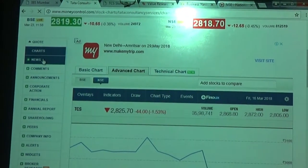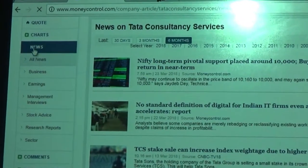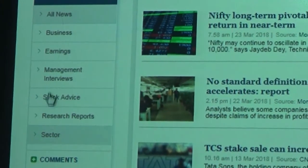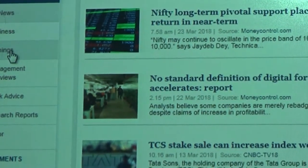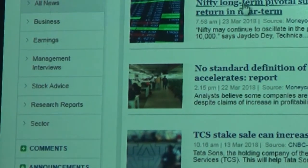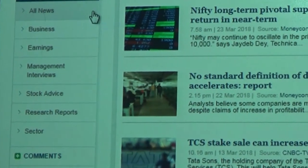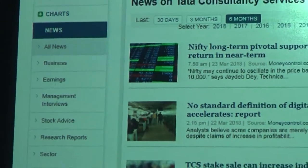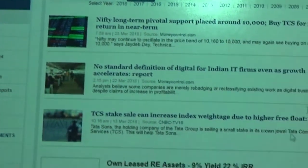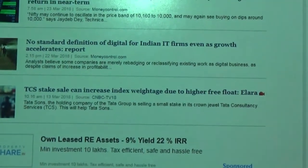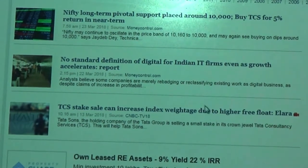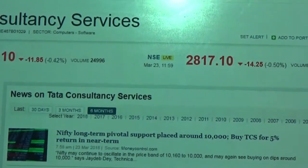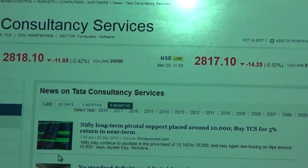The News tab helps us understand different news in different segments — all news, business news, earnings and management news, research reports, sectoral news, and everything. All this information is aggregated and gives you a very good picture. You can see news such as 'Tata plans to raise around 8,200 crore via TCS share sale' and how a TCS stake increase can raise the index due to higher free float. The latest news about the stock appears on this News tab.